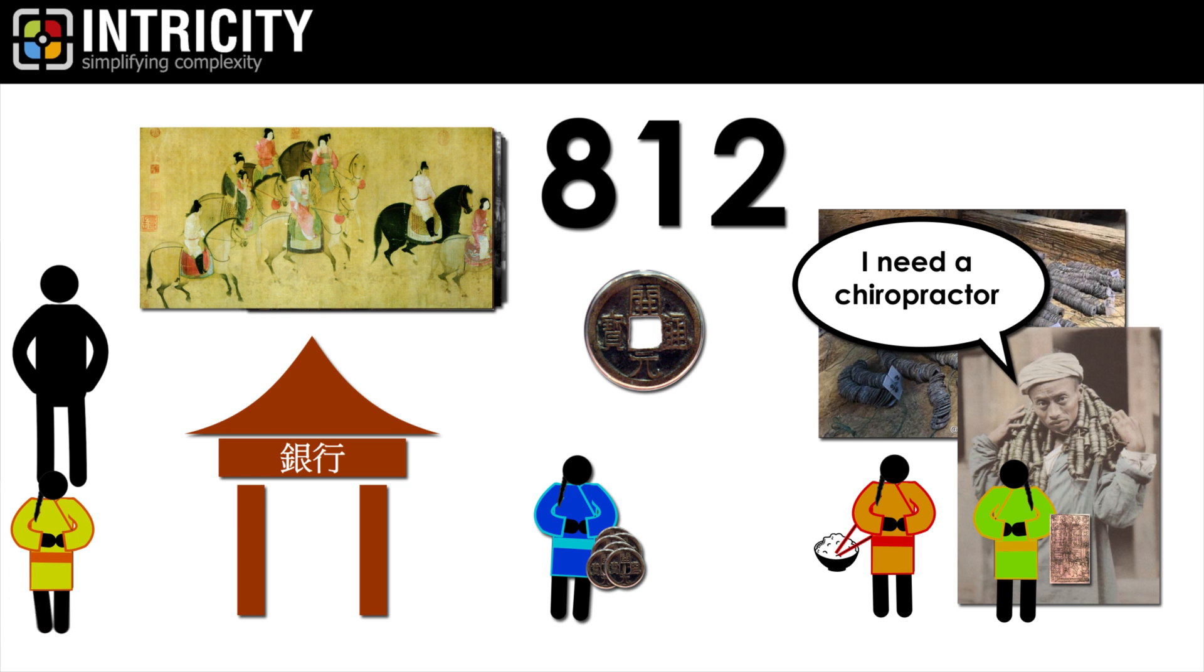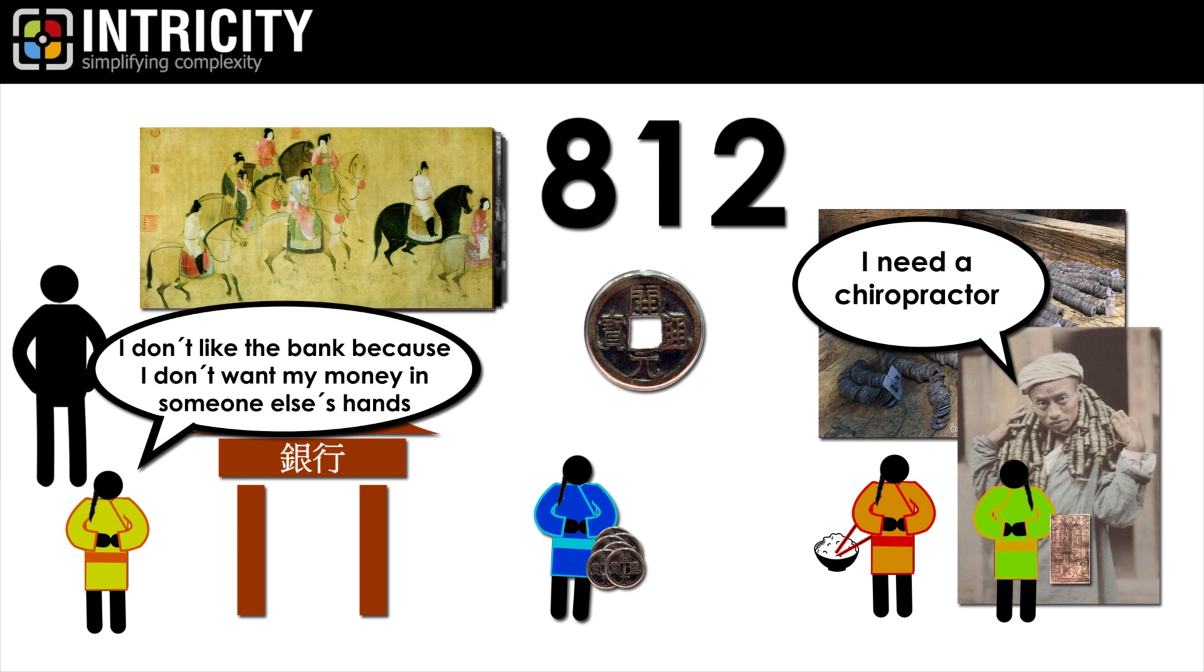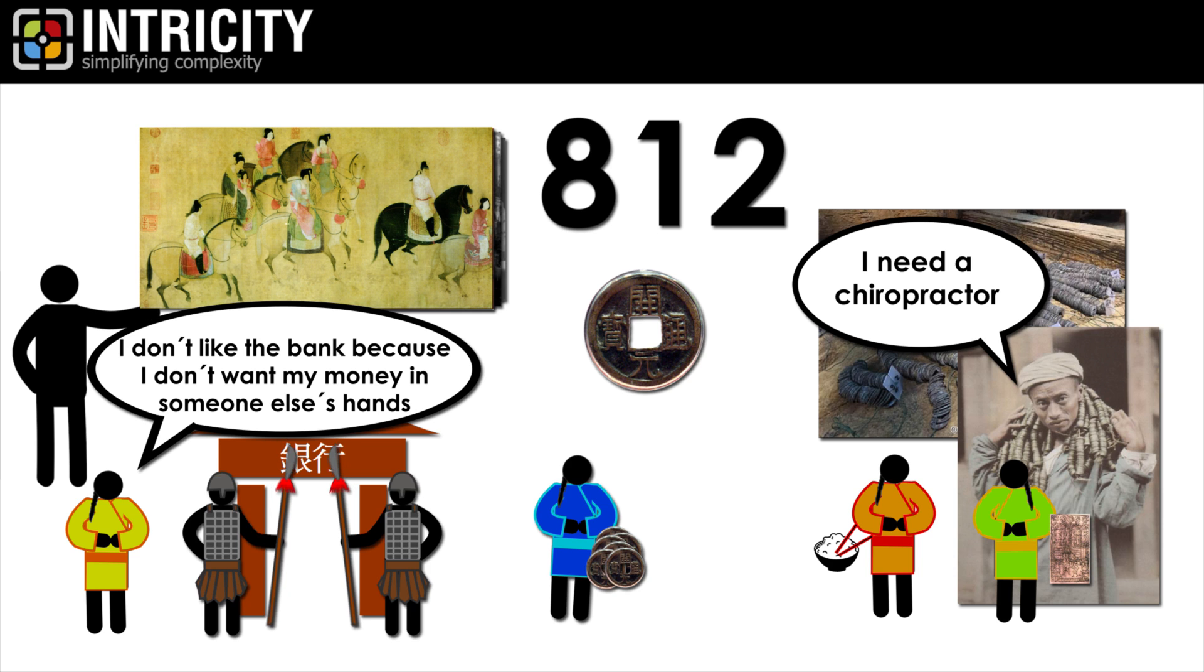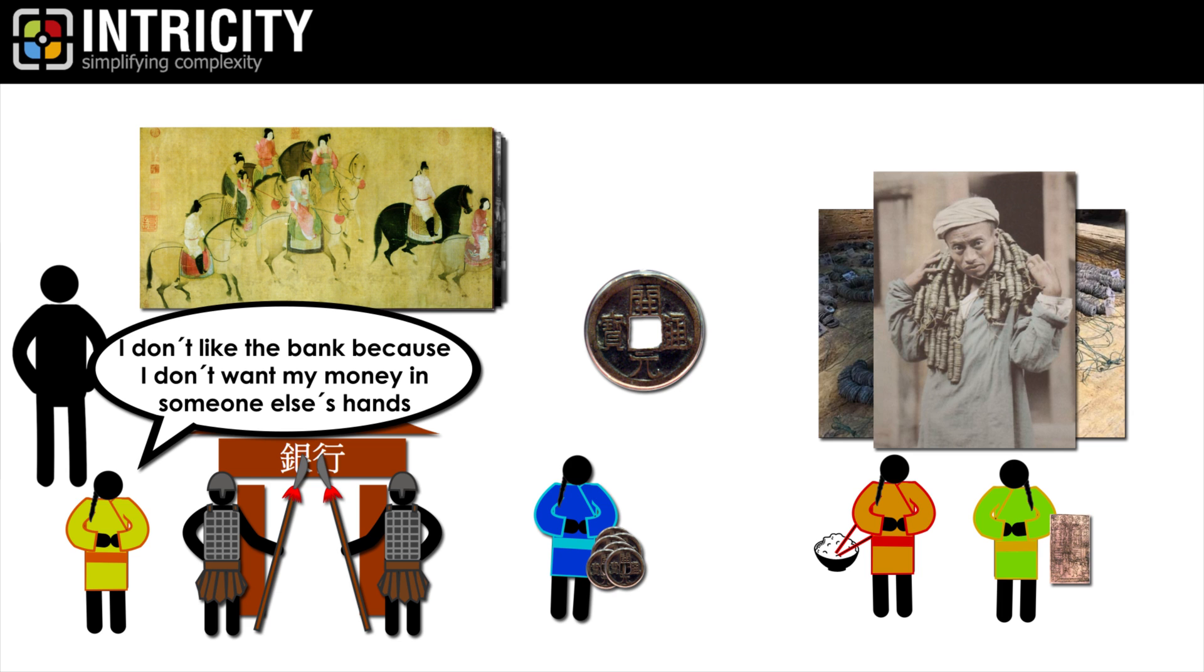Now, I'm sure people back then said, I don't like the bank because I don't want my money in someone else's hands. But the inevitable truth was that the bank had much tighter around-the-clock security than individuals could sustain. Plus, carrying a lot of coins around could put a target on your back. Coupling these two benefits made paper money a thing.